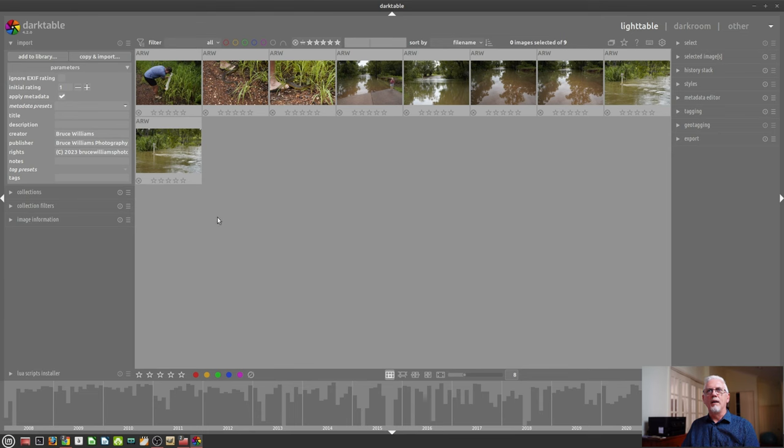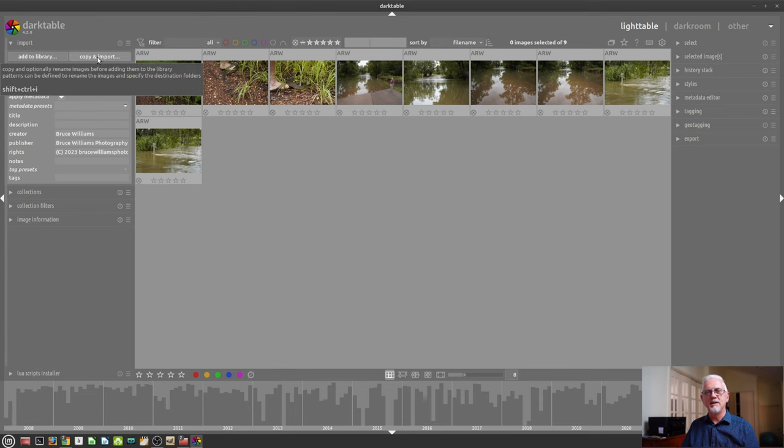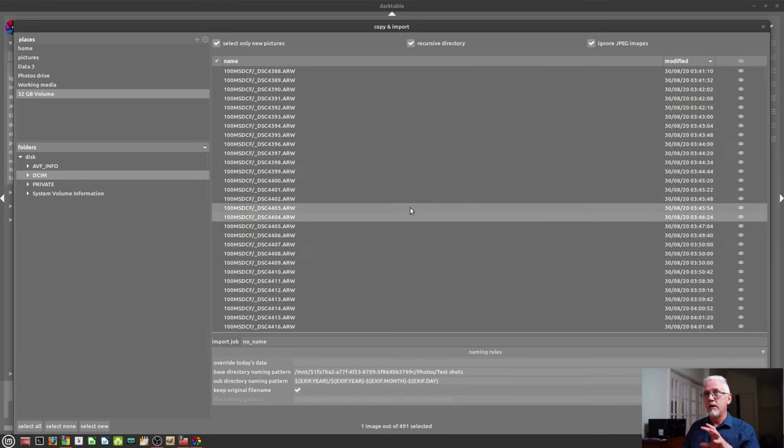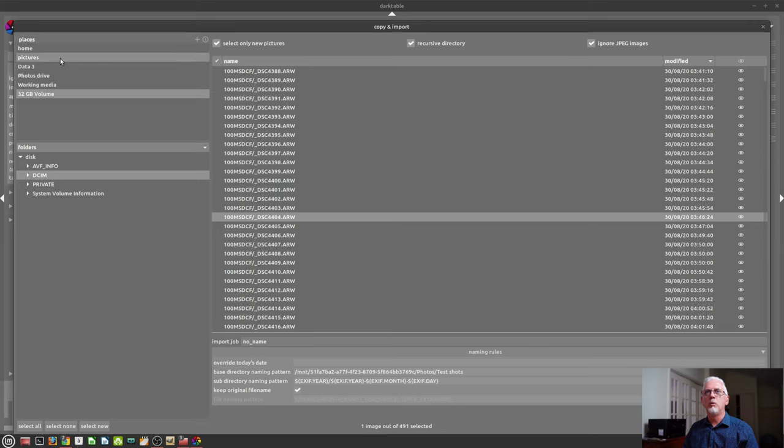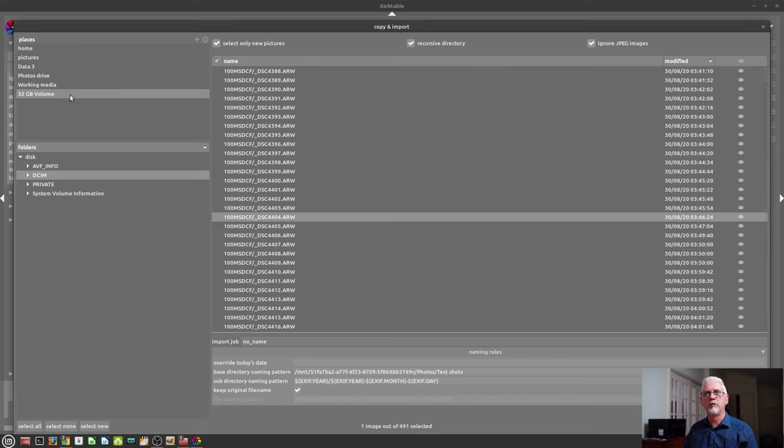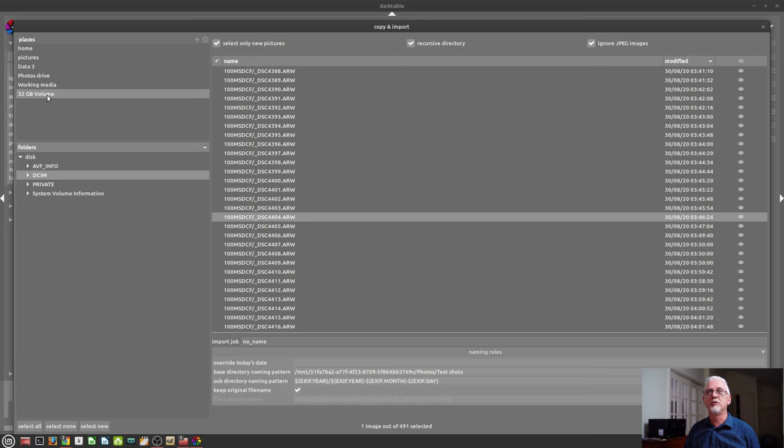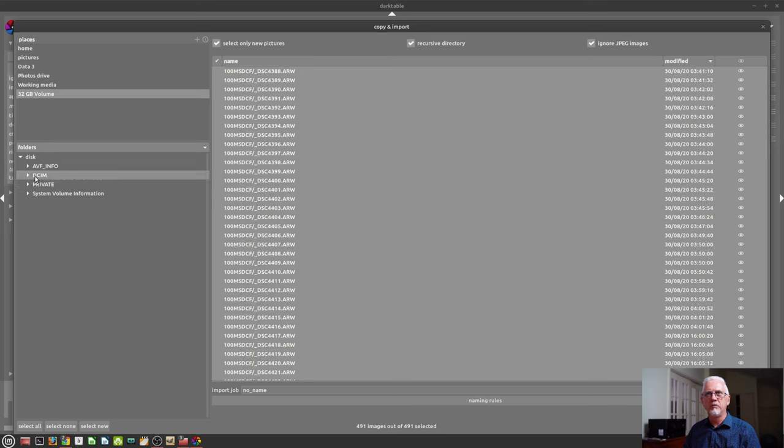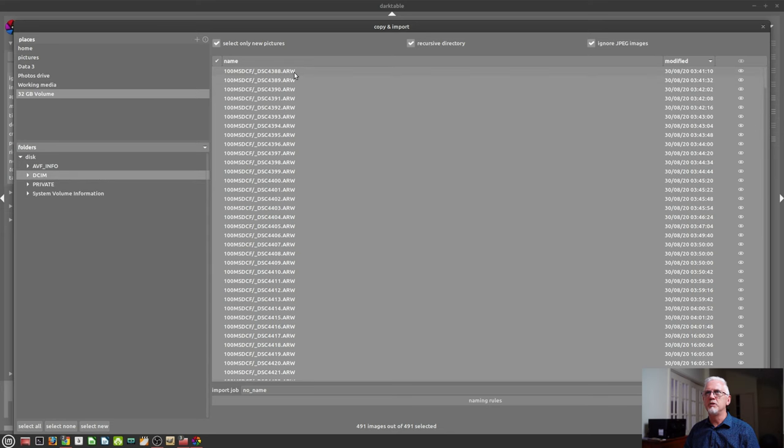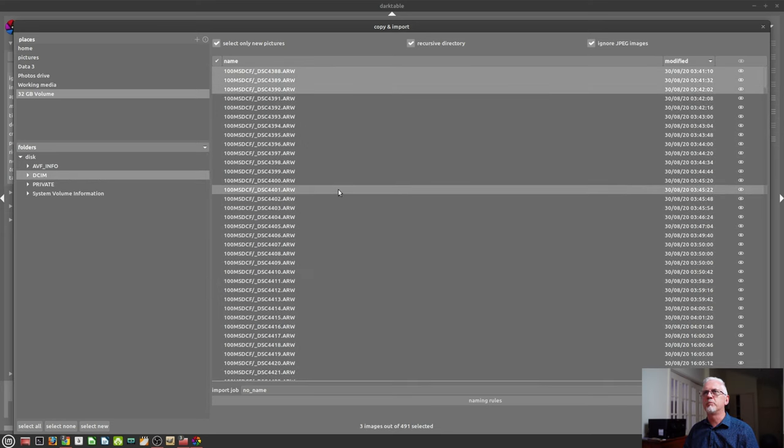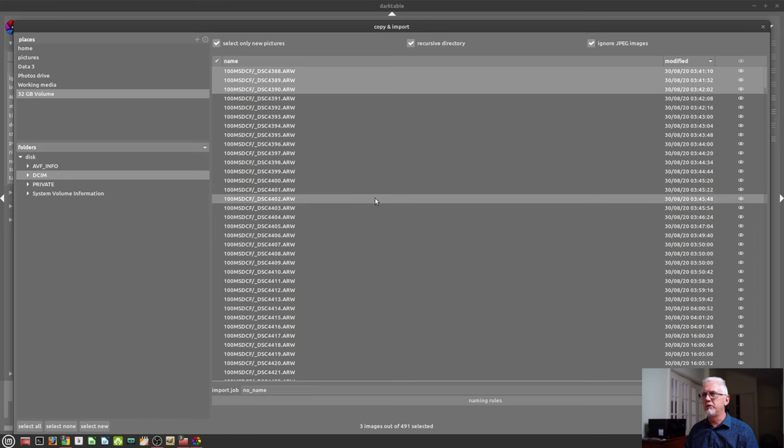All right, let's look at the copy and import dialogue box as well. As you can see, very similar to the add to library dialogue box. We've got places up here in the top left hand corner. I've just grabbed a random memory card out of my camera bag, mounted it in a card reader to my system. It appears as the 32 gig volume. I've got a DCIM folder, which is where my still images are stored. We will just select three files.